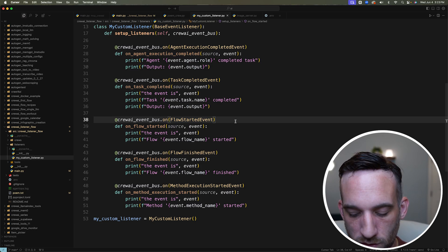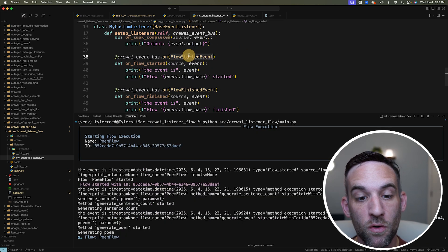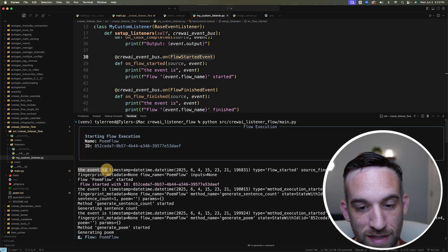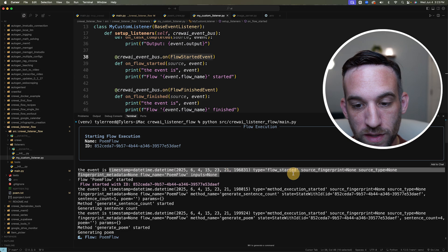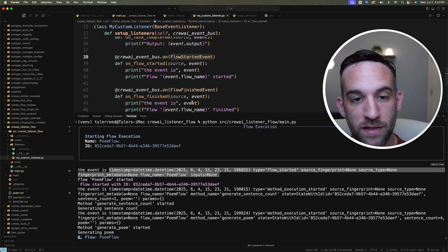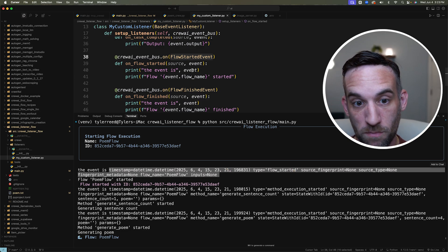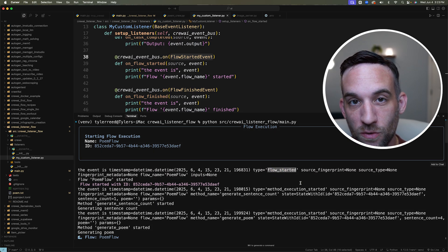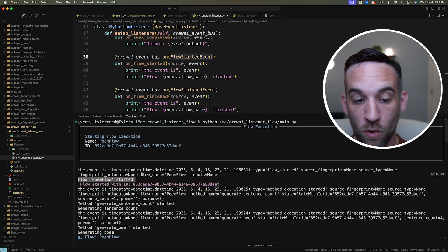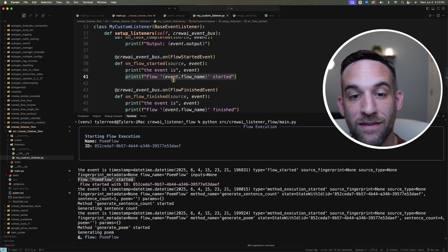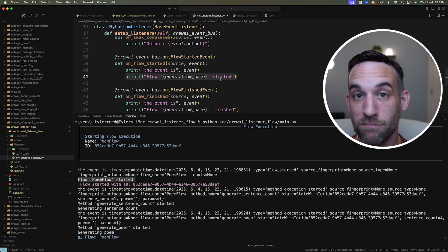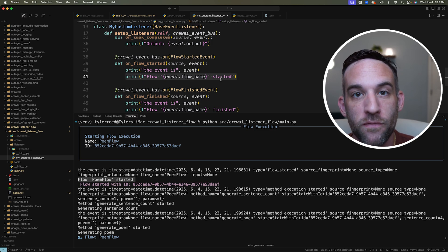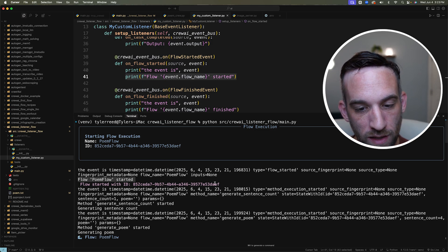So you really understand what I mean by this, when the flow has started, we started the flow execution, it says the event is and then guess what right here, this right here are the properties of the event objects that we are passing in. So for instance, the type is flow started, and then it prints out poem flow has started. So when I say flow event dot flow name, the event's name is poem flow, because that is our flow.